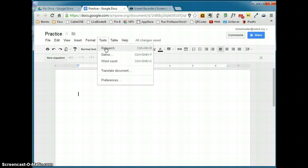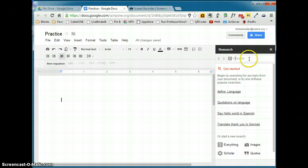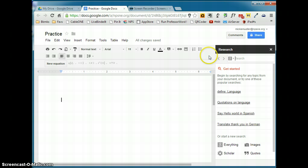I love the research pane in Google Docs. If you click on research, that's going to bring up a research pane right here. And this is the same thing if I were to open up a new tab and go to google.com and type in a search term. This is the same thing here.